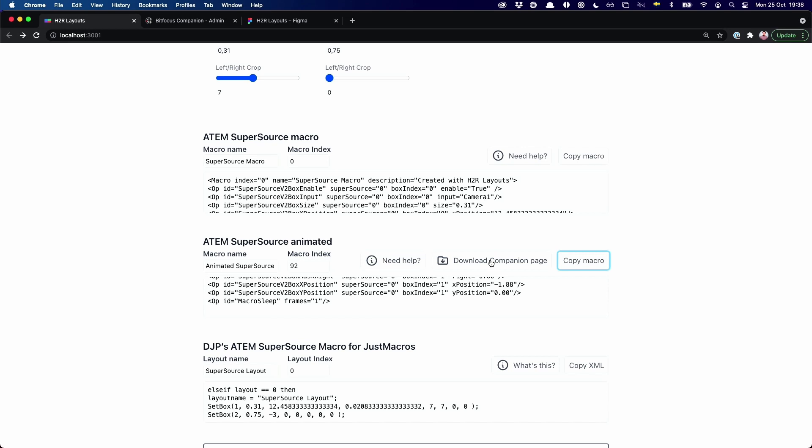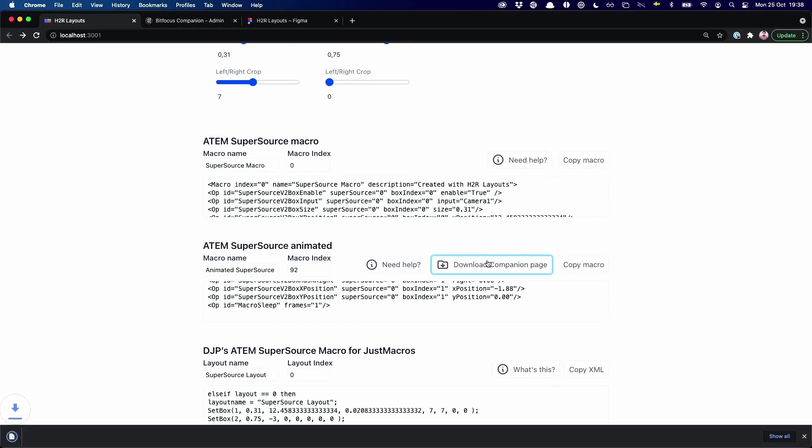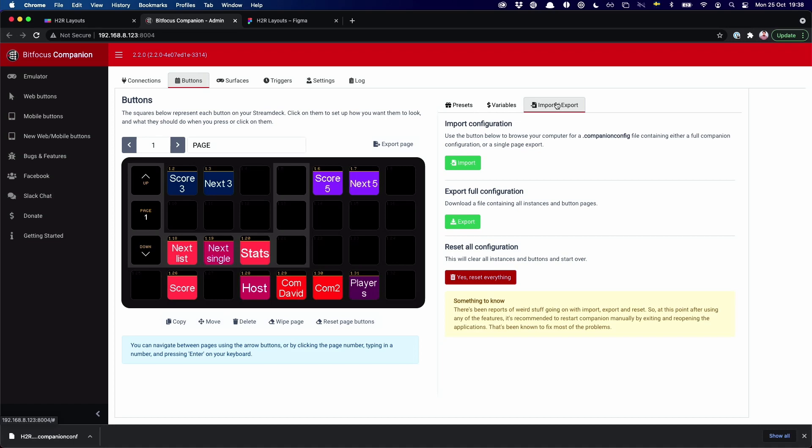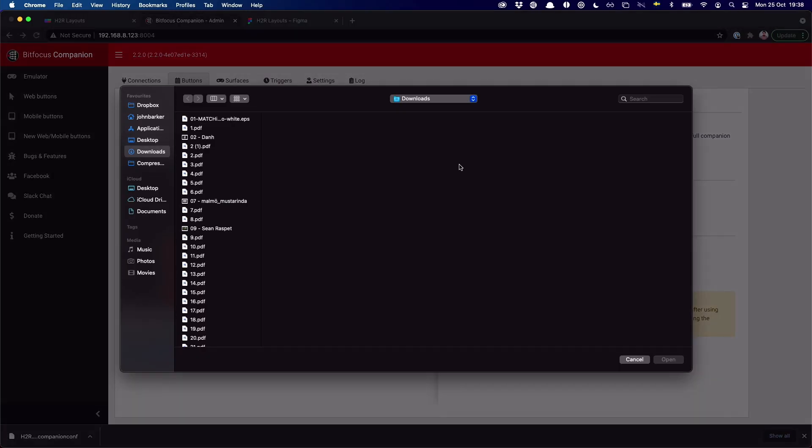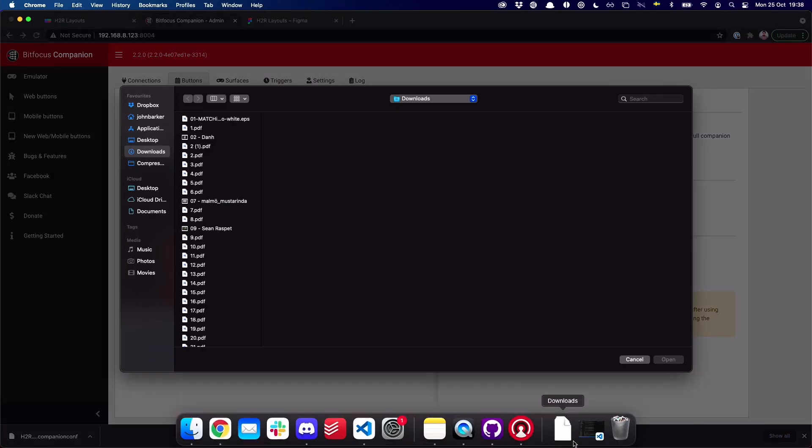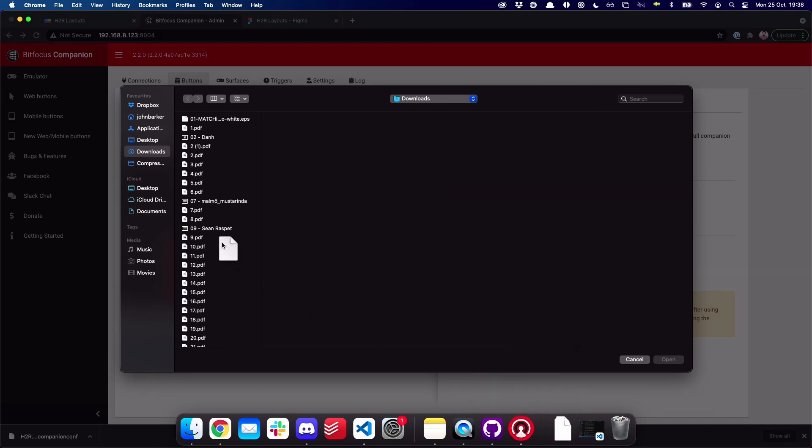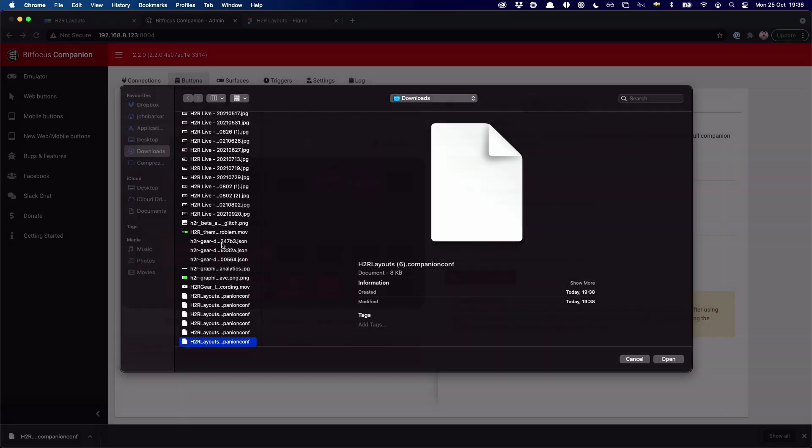So now we're back on H2R Layouts here, and I can just download my companion page. I have companion opened on this computer, and I can go import, and then I can choose to import a single page into my companion instance. And in this case, I just downloaded this page here. Let that import.